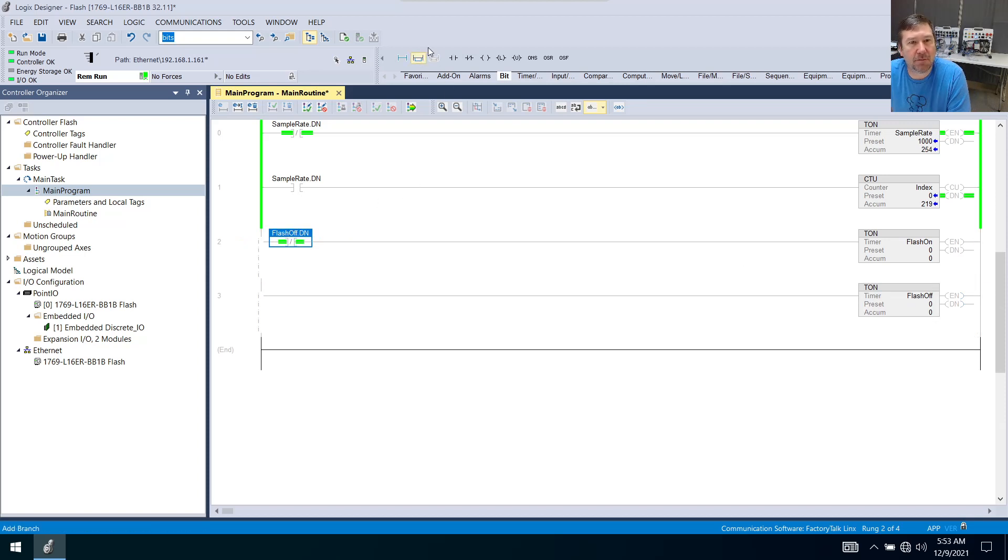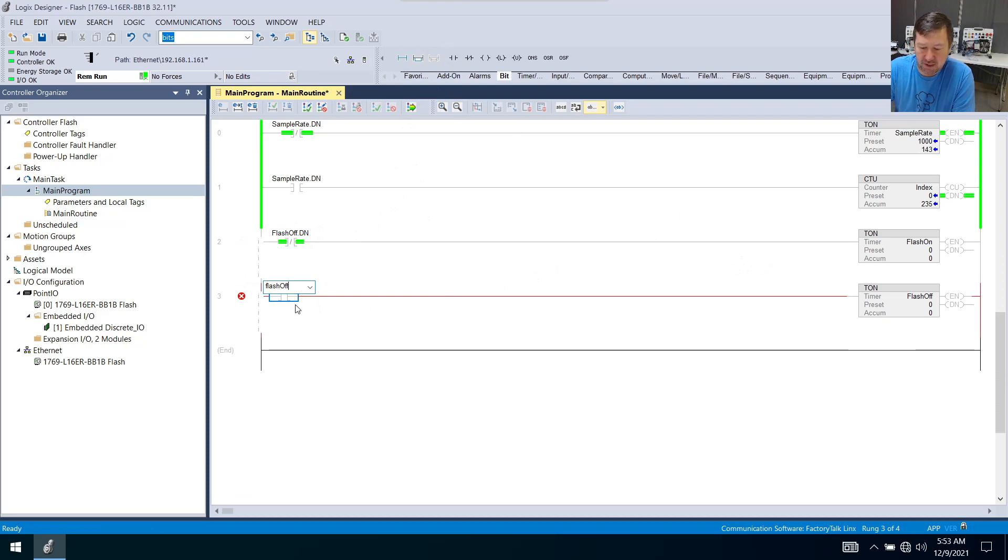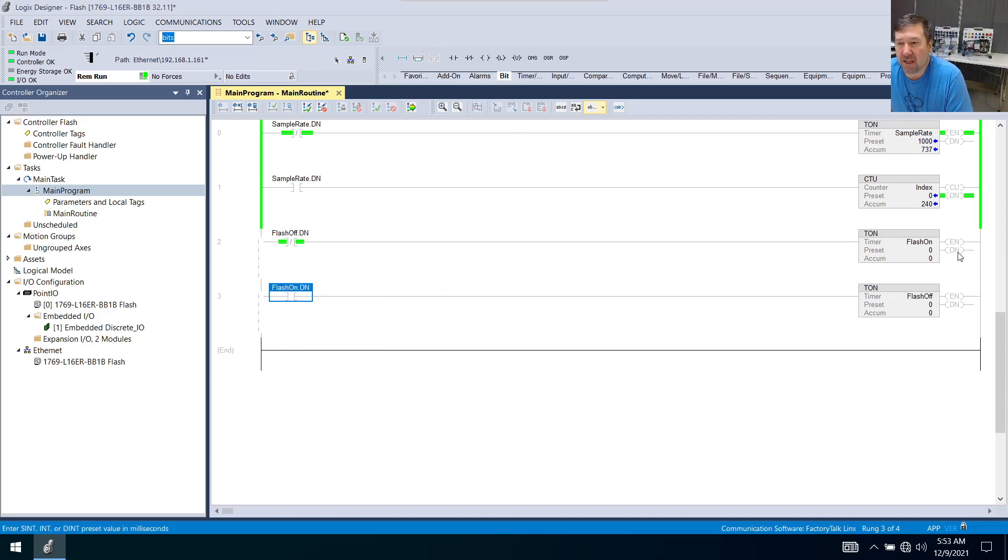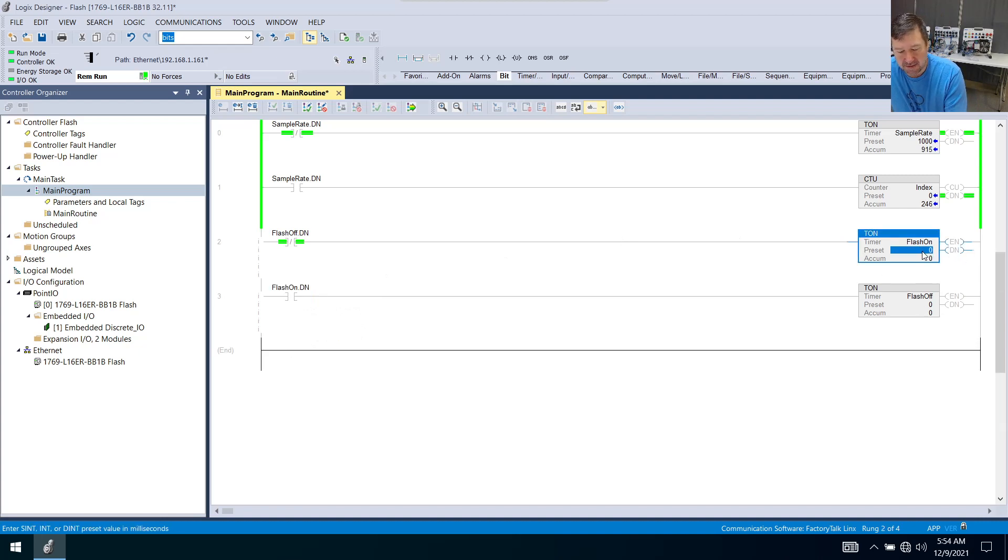And on the second one, we're going to use an examine on. And we're going to examine on the flash-on.dn. And the only other thing we need to determine is how often do we want this to flash. So I'm just going to make mine a half a second on, half a second off.